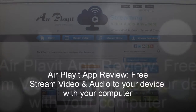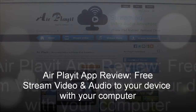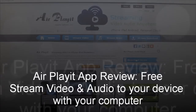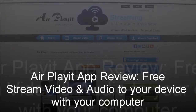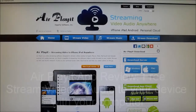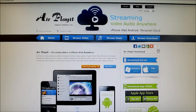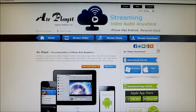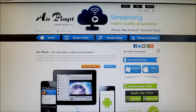Hey everybody, iPhone U here and today I got a very special app review. The app is called AirPlay and it lets you stream videos and audio to your iDevice and Android through your Windows and Mac computer. It can stream 320 different video and audio formats to your device through WiFi or a 3G or 4G connection. Basically it's a cloud server for streaming audio and video.